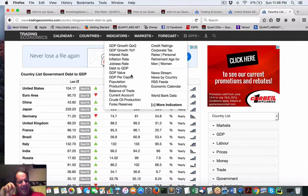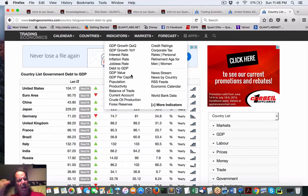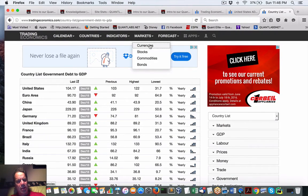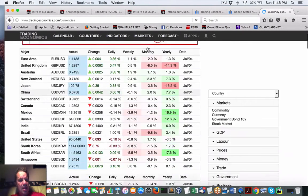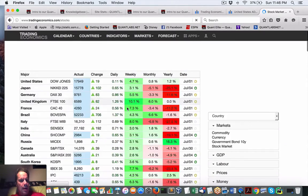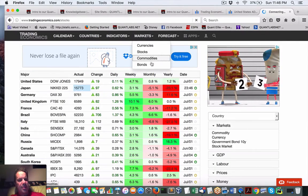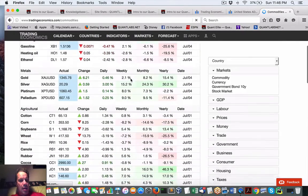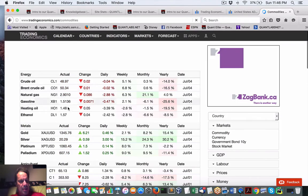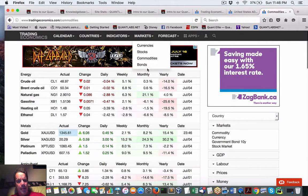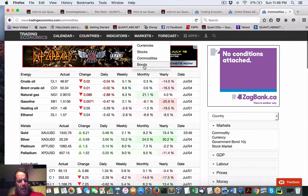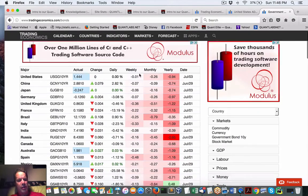If you get someone that tells you not to use macro-level trading economics, they don't really know how to properly trade — this is what the professionals use. And look at this: we get currencies, stocks, indexes on the markets, commodities. It looks like these are futures contracts and bonds as well. Really, really powerful, important information.